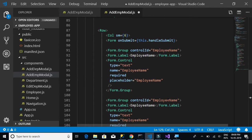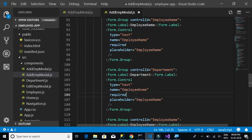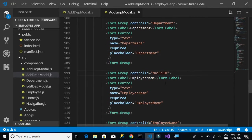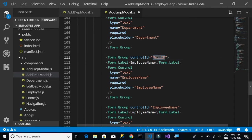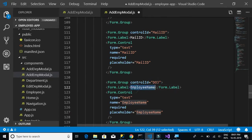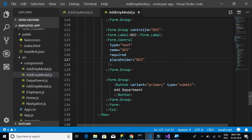Let's replace the fields. The department field is set to name 'department'. Then we add the mail ID field with name 'mailId'. Finally, we add the date of joining field with name 'dateOfJoining' and paste it in.